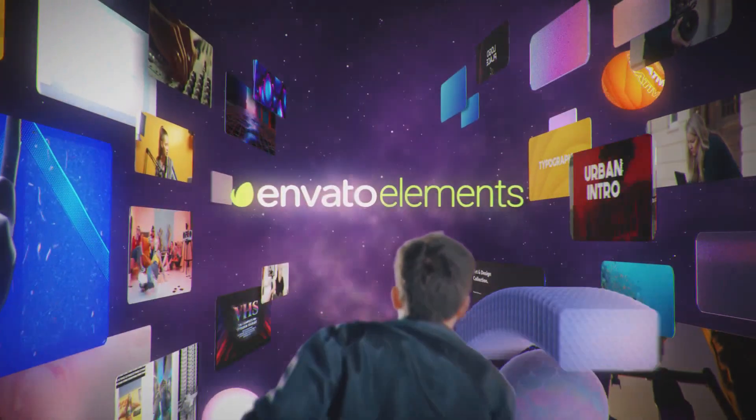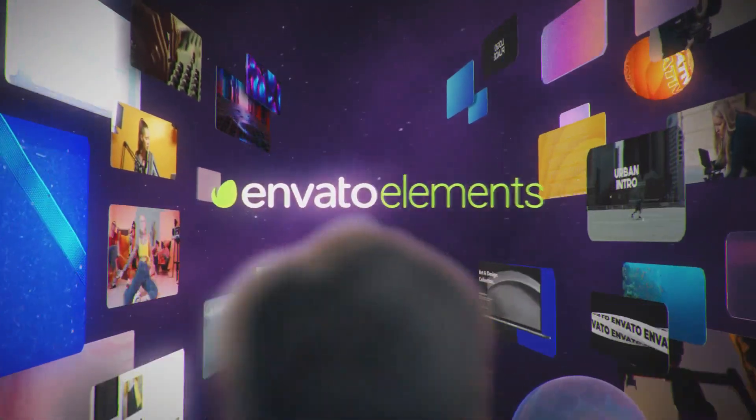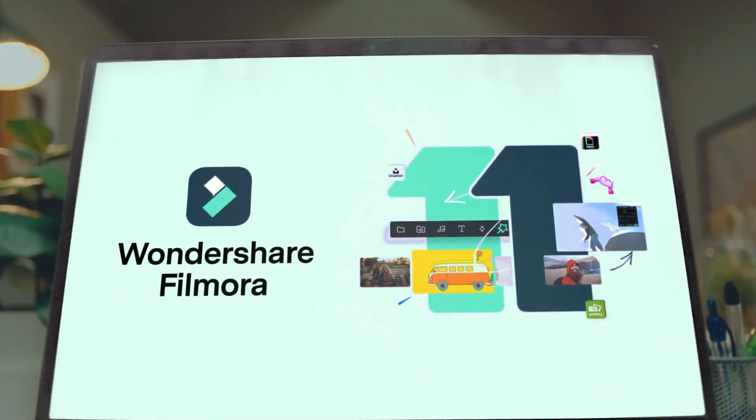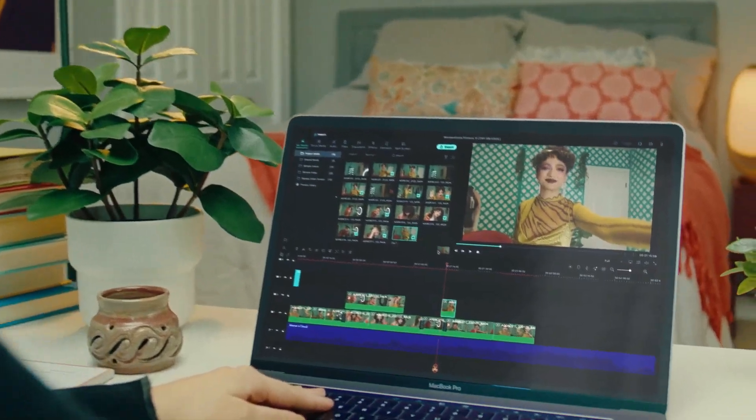As well, go to Elements Envato and get a subscription. Also, get your Filmora 11 today. Now let's jump into the video.